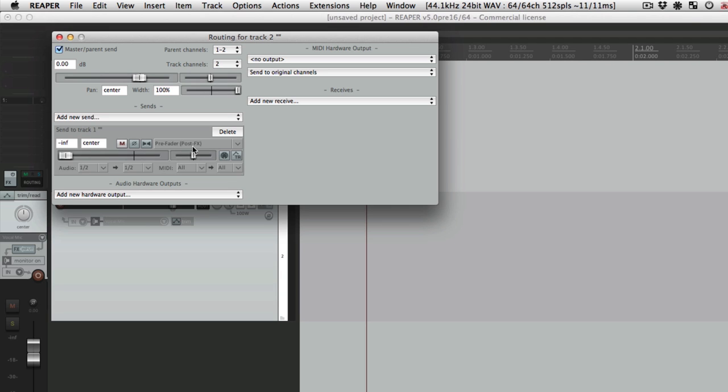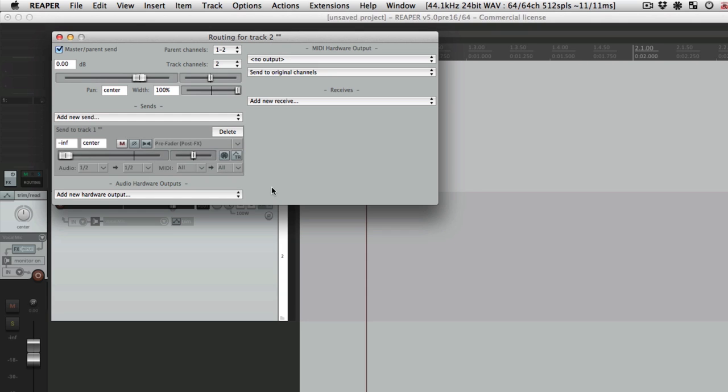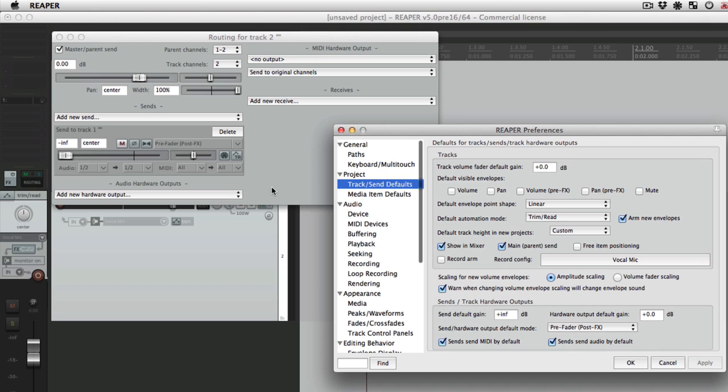Now obviously you could change all these things after the fact right on each send, but if you're creating a whole bunch of them at once, it's much quicker to do it in the preferences because it's already set right down here.